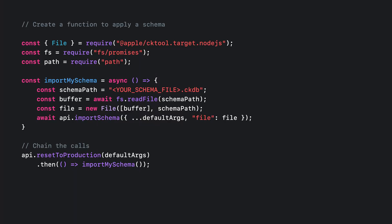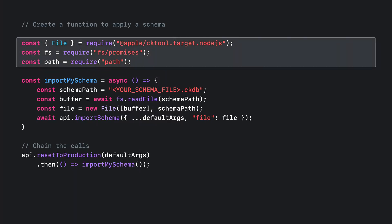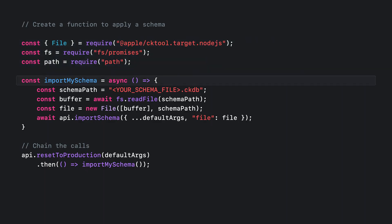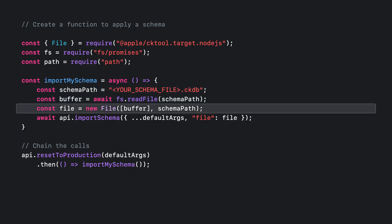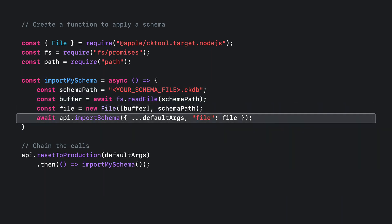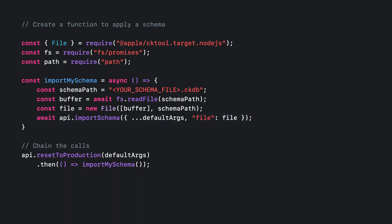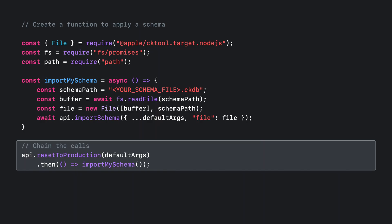You can create a helper function to apply the schema to the container. First, import the File object from cktool.js, then import the fs and path modules from Node.js. Define an asynchronous function that reads the schema file's contents into a Node.js buffer, creates a cktool.js file instance for upload, and then uploads the file's contents to the server using importSchema. Note that the defaultArgs object declared earlier is passed to importSchema. Because resetToProduction and the helper function used to import a schema are asynchronous, you need to ensure they run in the correct order — to do that, you chain the promises. If an error occurs, the promise will reject.